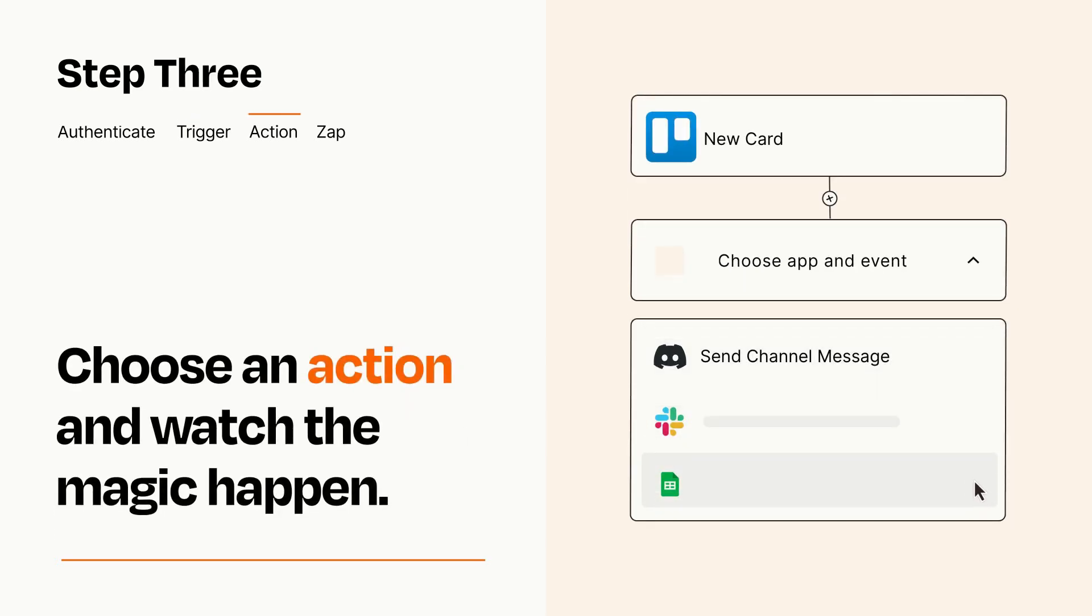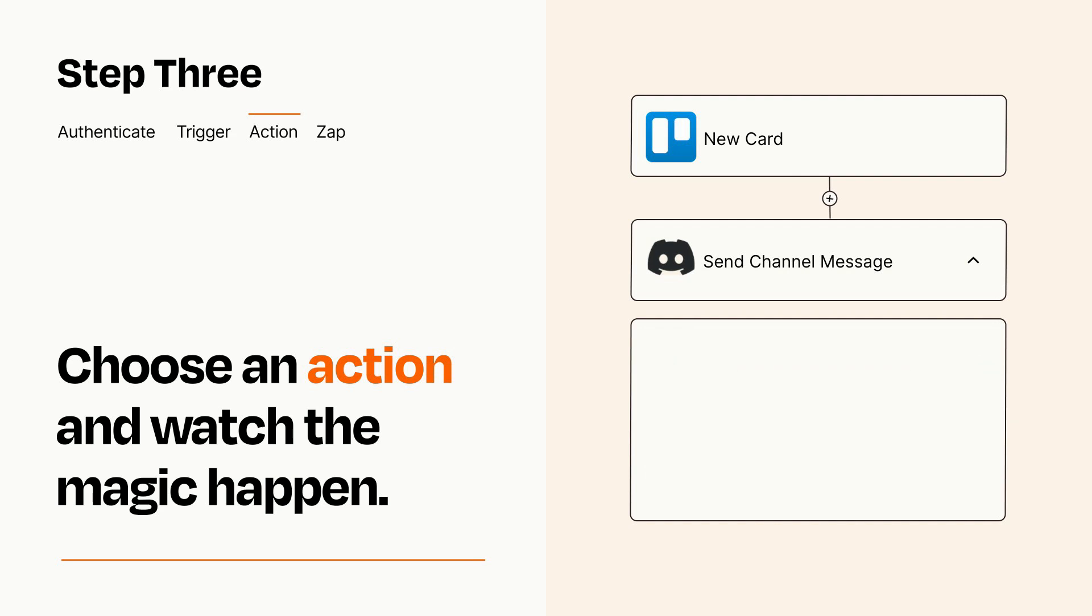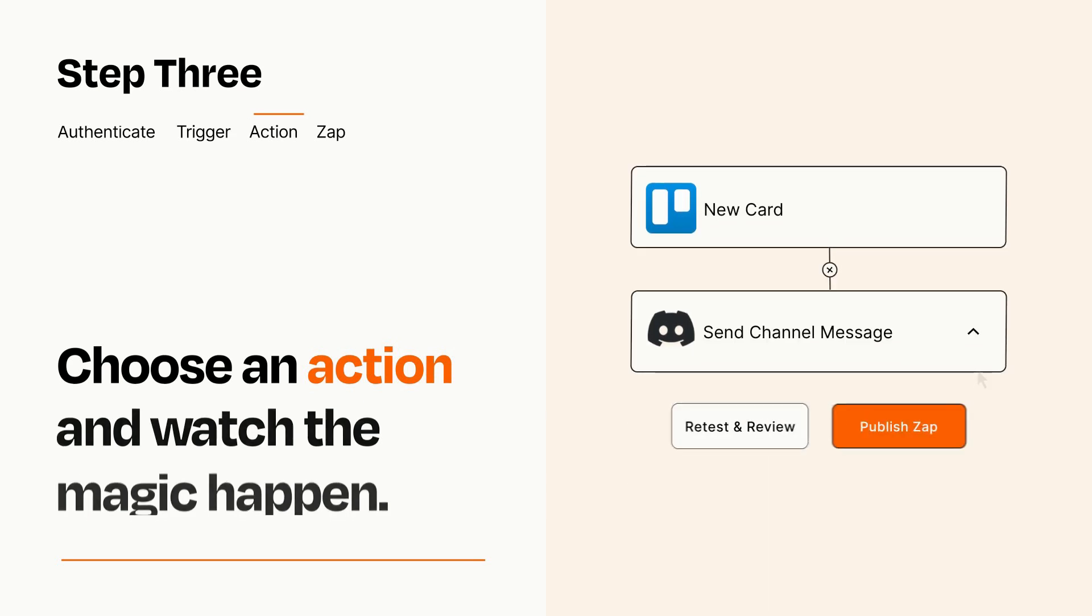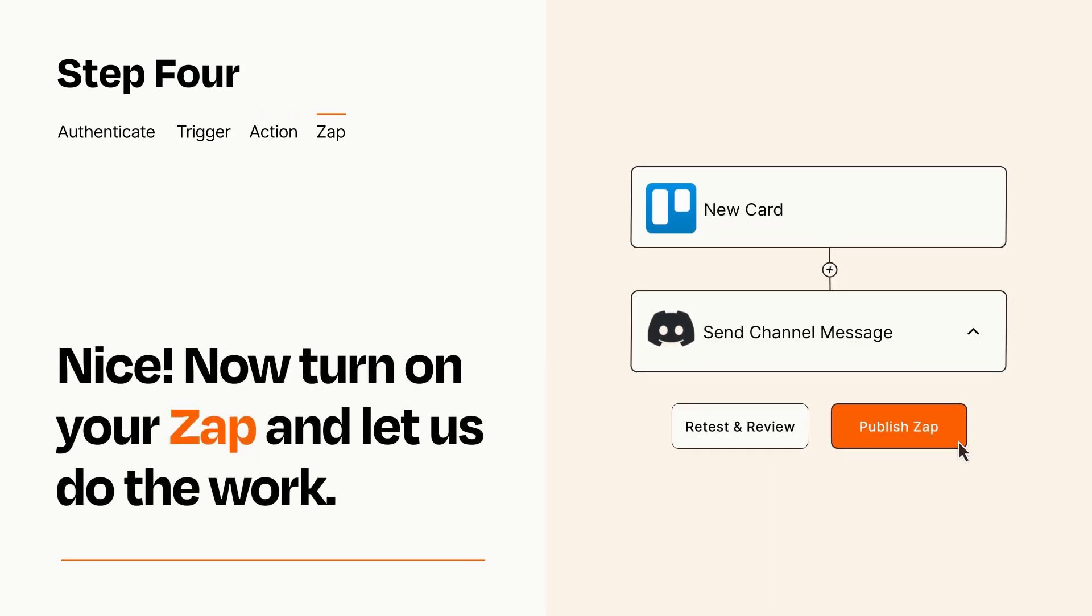You'll see a bunch of fields where you can specify the details of your Zap. You can type free form text or pull data in from your trigger step as needed. Turn on your Zap and Zapier will start doing your work for you.